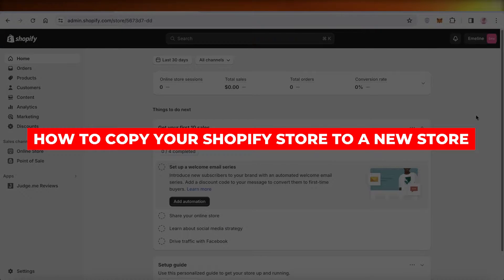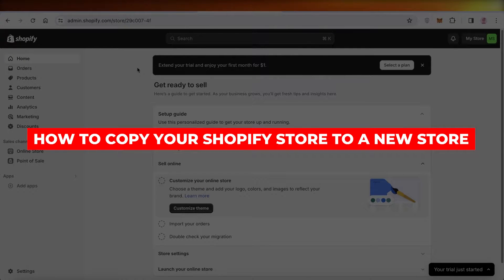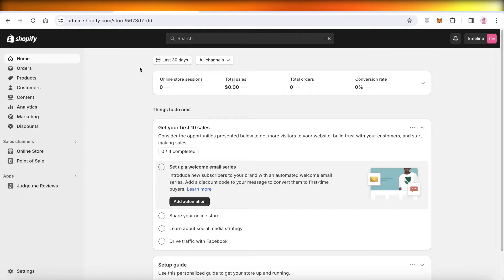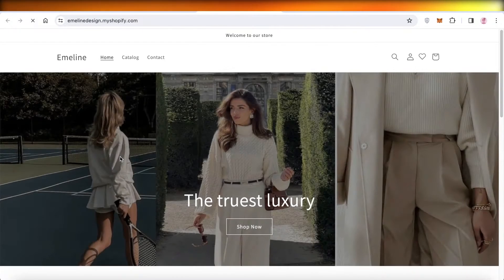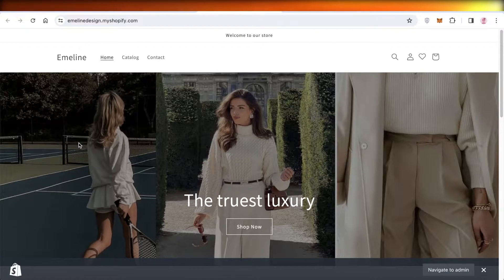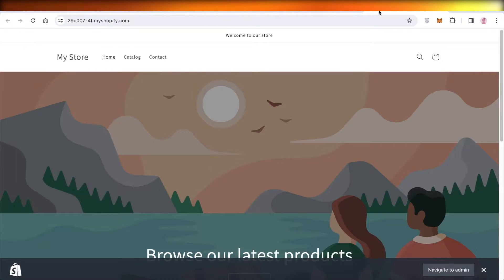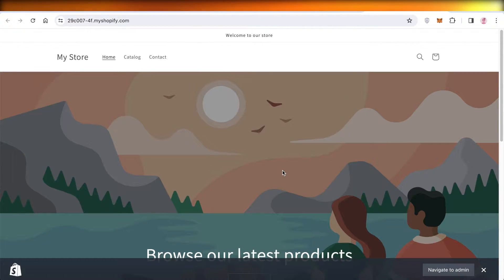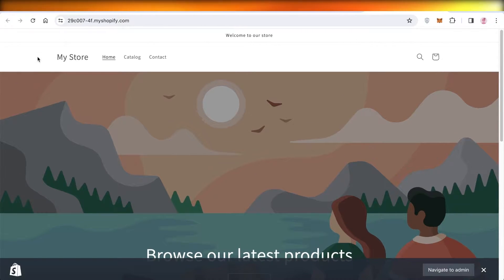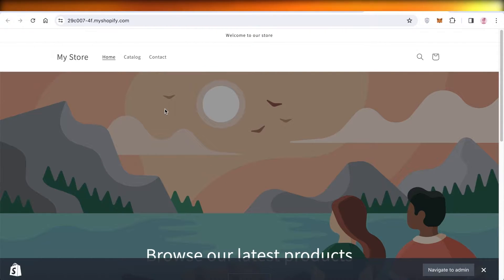How to copy your Shopify store to a brand new store. Hey guys, welcome back. In this video I'll show you how you can take your pre-existing Shopify store, like I have this store called Emelin, and how I can transfer this entire store including its theme, products, collections, and meta fields, all of that into this sample store which is just called My Store for now. So I'm going to break it down step by step.